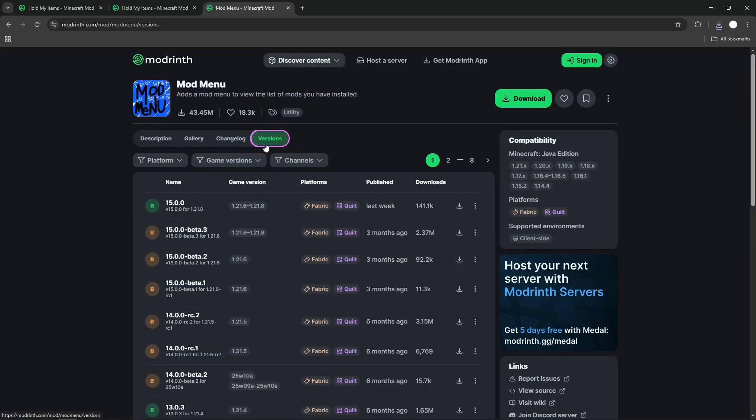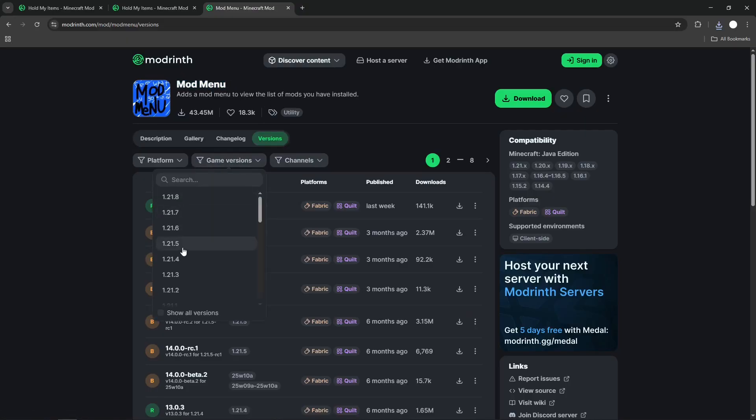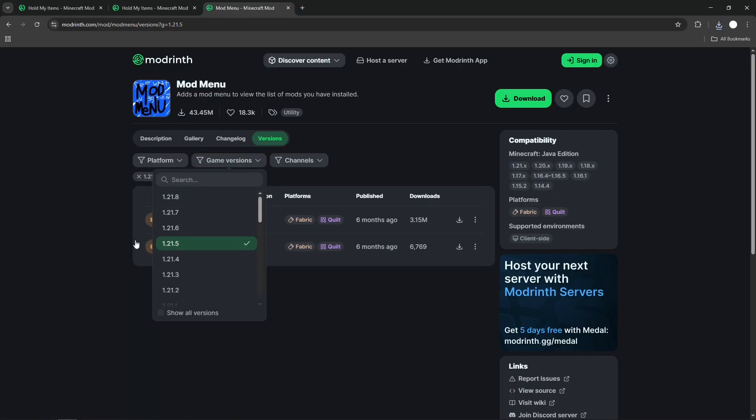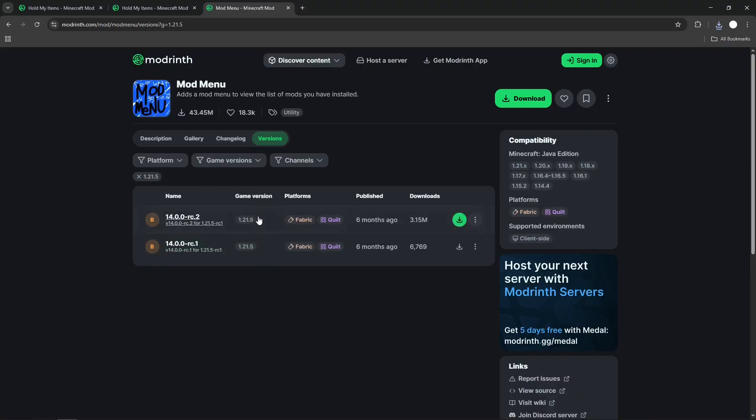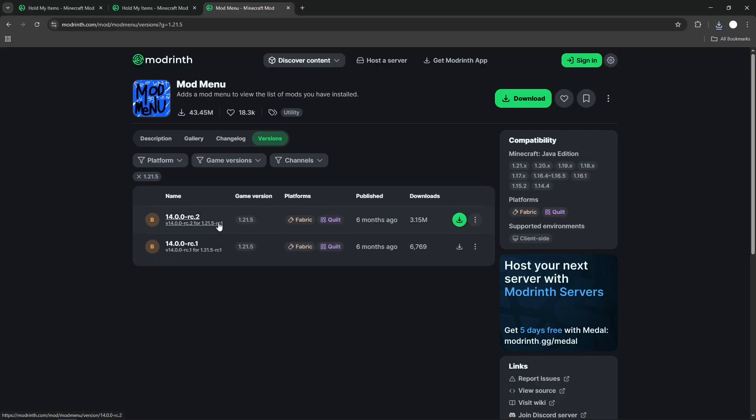And lastly, the Mod Menu. Again, choose 1.21.5. And both of these are Fabric, but this one seems to be more recent.